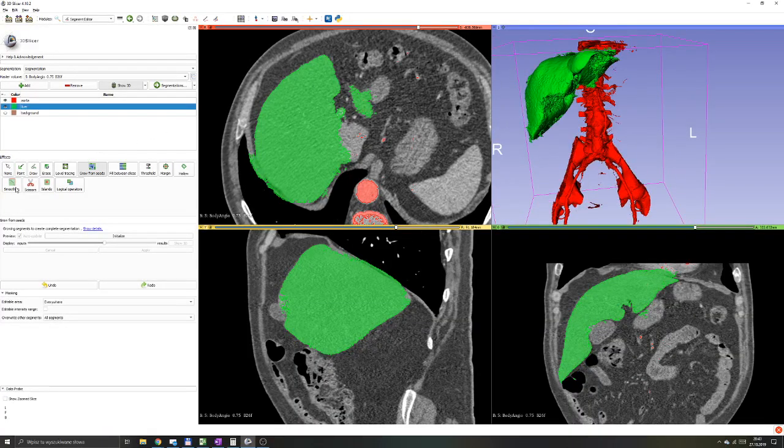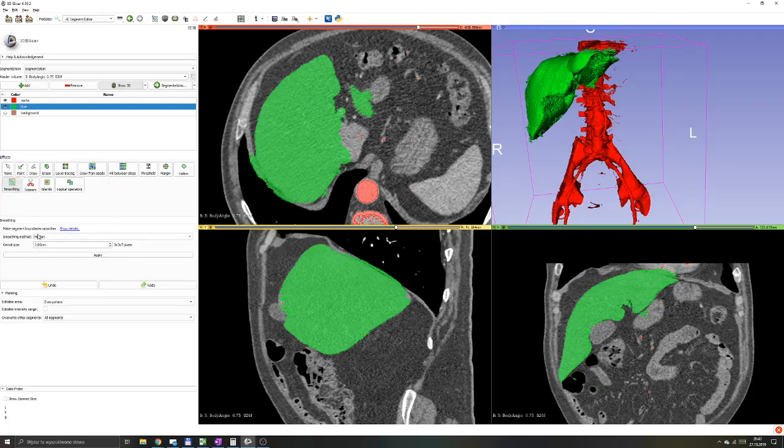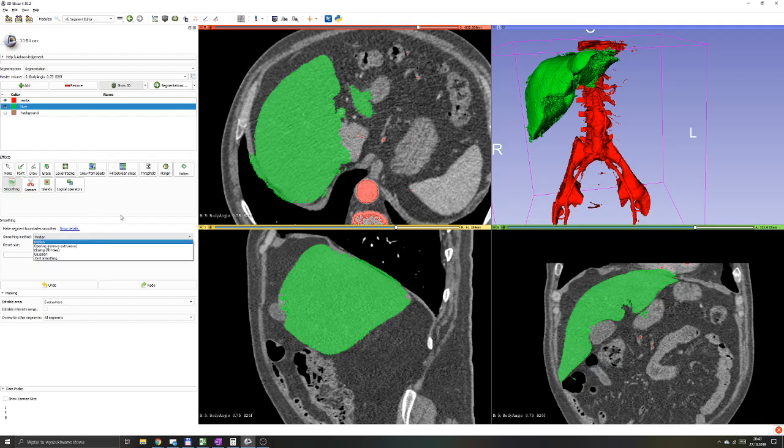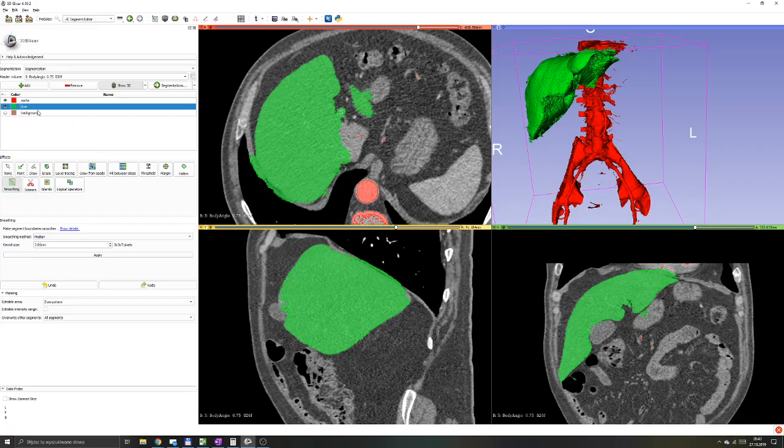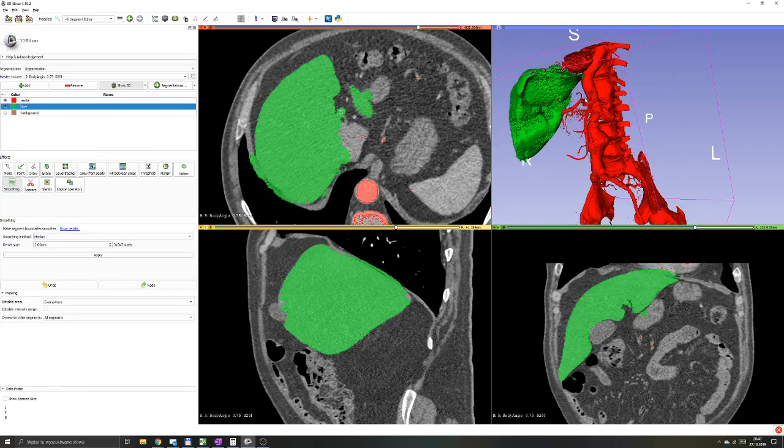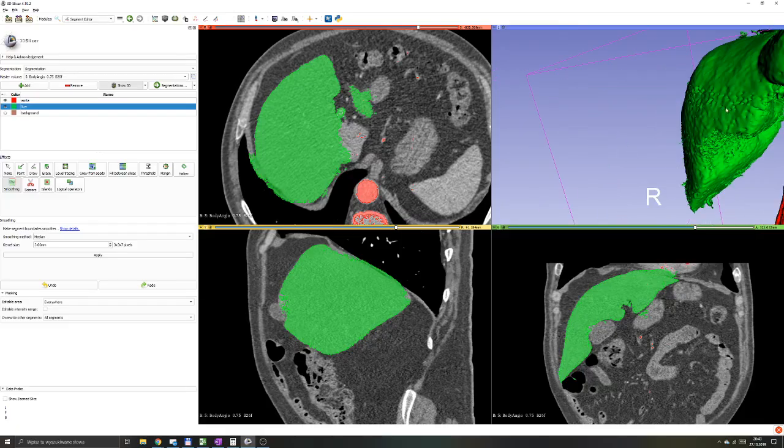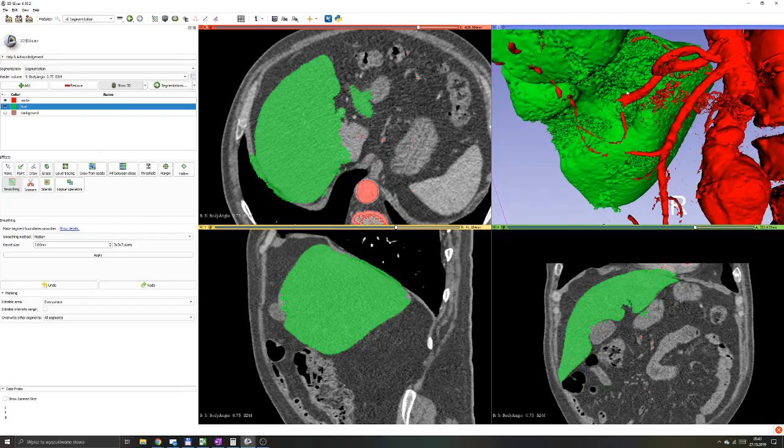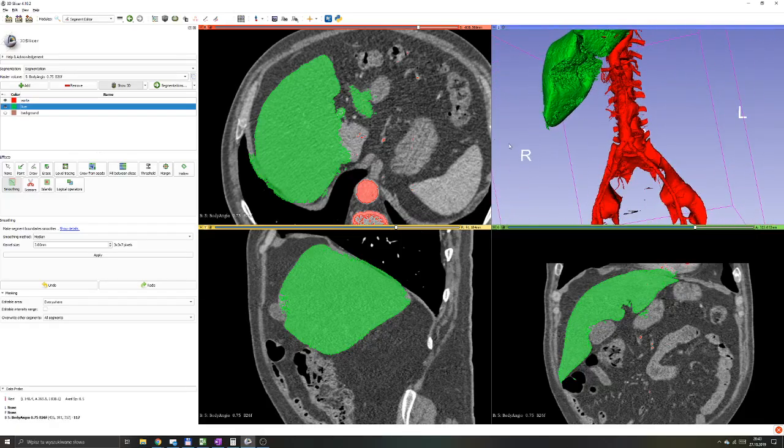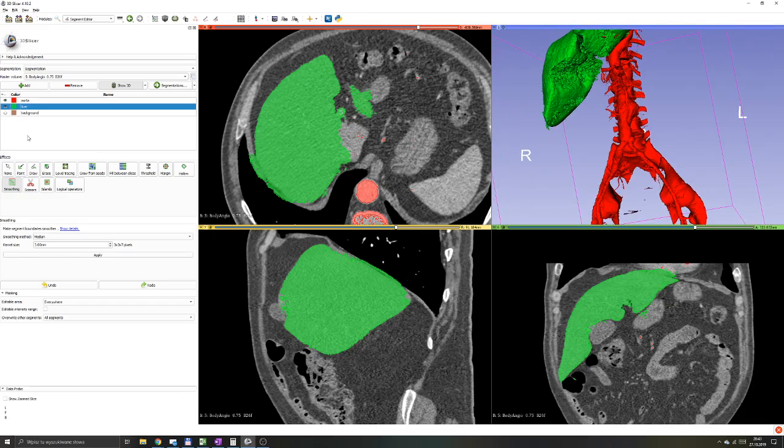There is a very nice tool called smoothing. It has multiple options, I'm not going to get into that, maybe in one of the next parts of this tutorial, which will allow you to smooth this not good-looking parts of the liver. We'll get back to that.